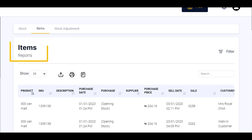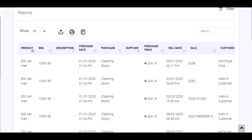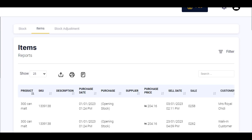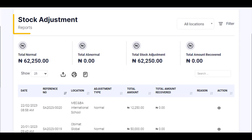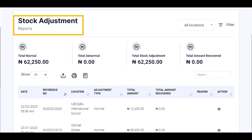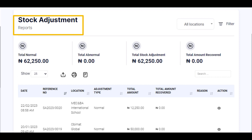The items report gives the business owner a report of the sales and purchase of every item in his or her business. The stock adjustment report shows the business owner the stock that has been adjusted at a glance.